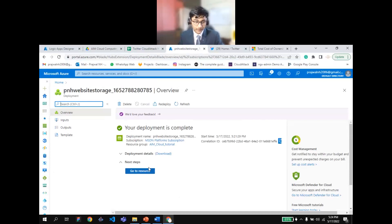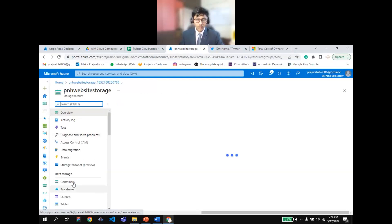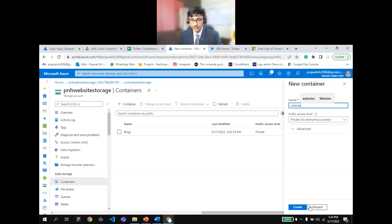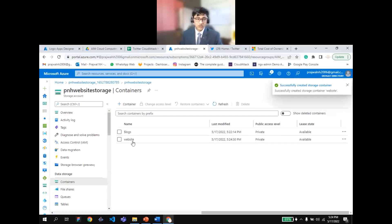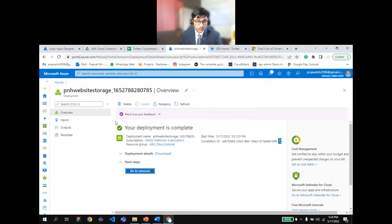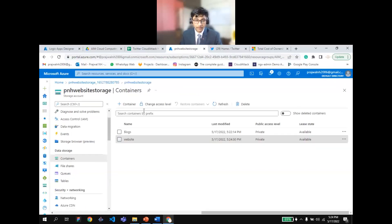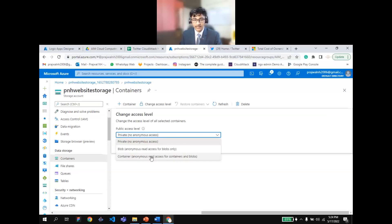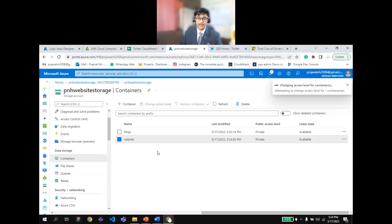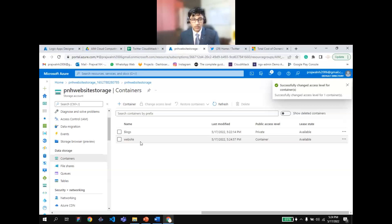Now, since the storage account is configured, we'll host our website — this is Hands-on 1. I'll come to Containers, click on Create Container, and name it 'website.' I'll go into the container, click the 'Change Access Level' button, and change it from Private to 'Container — Anonymous read access for containers and blobs.' I'll click OK to confirm the access level change, then click Upload.